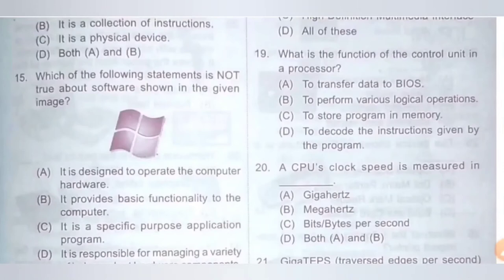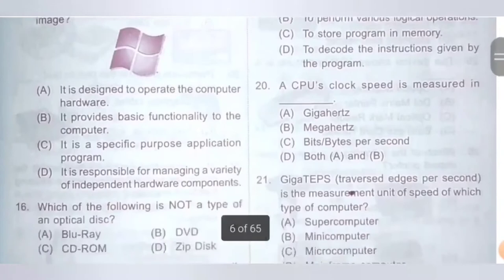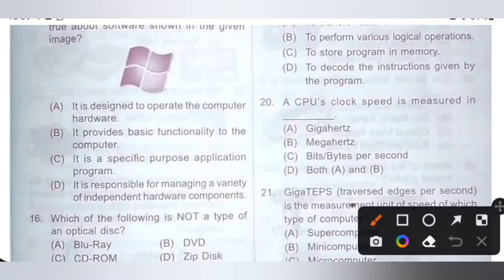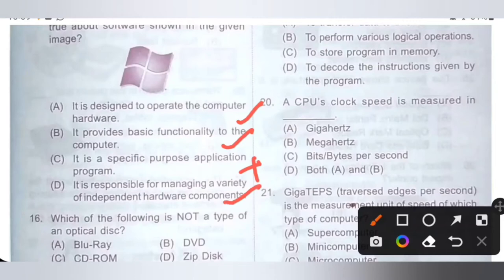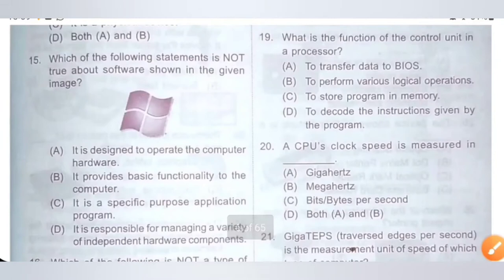Question 15: Which of the following statements is not true about the software shown in the given image? Option A: It is designed to operate the computer hardware — true. Option B: It provides basic functionality to the computer — true. Option C: It is a specific purpose application program — incorrect, because it is an example of system software (e.g., Windows 7, Windows 10, Android). Option D: It is responsible for managing a variety of independent hardware components — true. Option C is the correct answer.